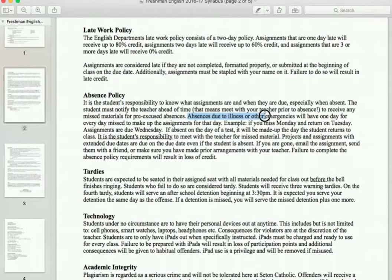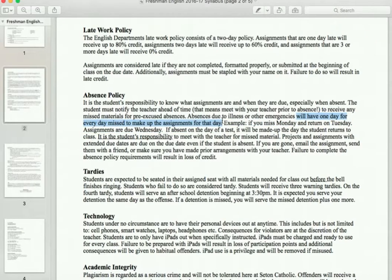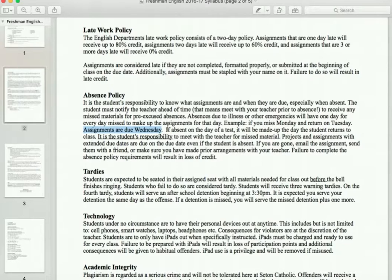The second scenario is absence due to illness or emergencies — things you cannot plan, like being sick or a family emergency. The policy here is that you will have one day for every day missed to make up your assignment. For example, if you miss Monday and are back on Tuesday, Monday's assignments are due Wednesday. It's really important that you email your teacher before coming back to school so I can email you the assignments you missed, rather than giving you both Monday and Tuesday's homework all due Wednesday.